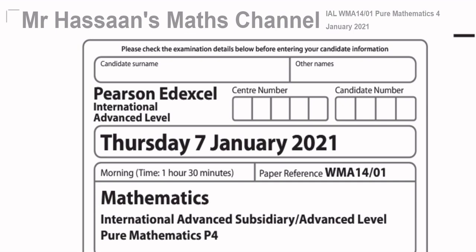I'm going to go through question by question, and I'll collect them together in one playlist. In that playlist, the description will have the PDF for this paper. So if you want to take the paper before and see how you did, you can go to the playlist, go to the description, and click on the link there. A link to the playlist is at the description of this video, and also at the end of the video, you'll see a link appearing at the top taking you to that playlist.